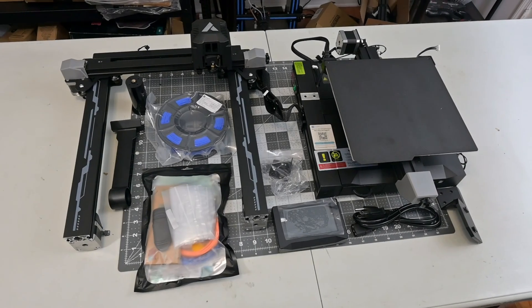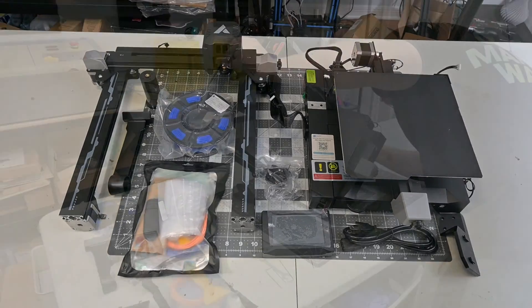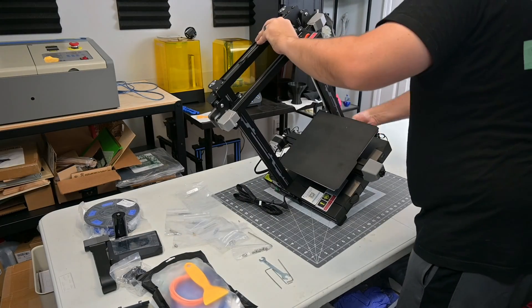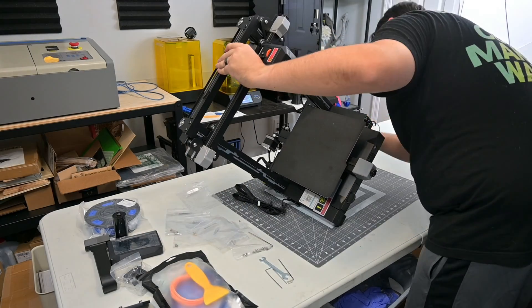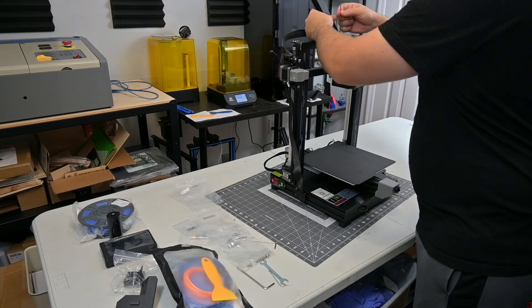Assembly was very easy, as the printer comes mostly assembled. You screw on the upright frame onto the base, attach the spool holder, screw on the touchscreen, and plug in all the cables.